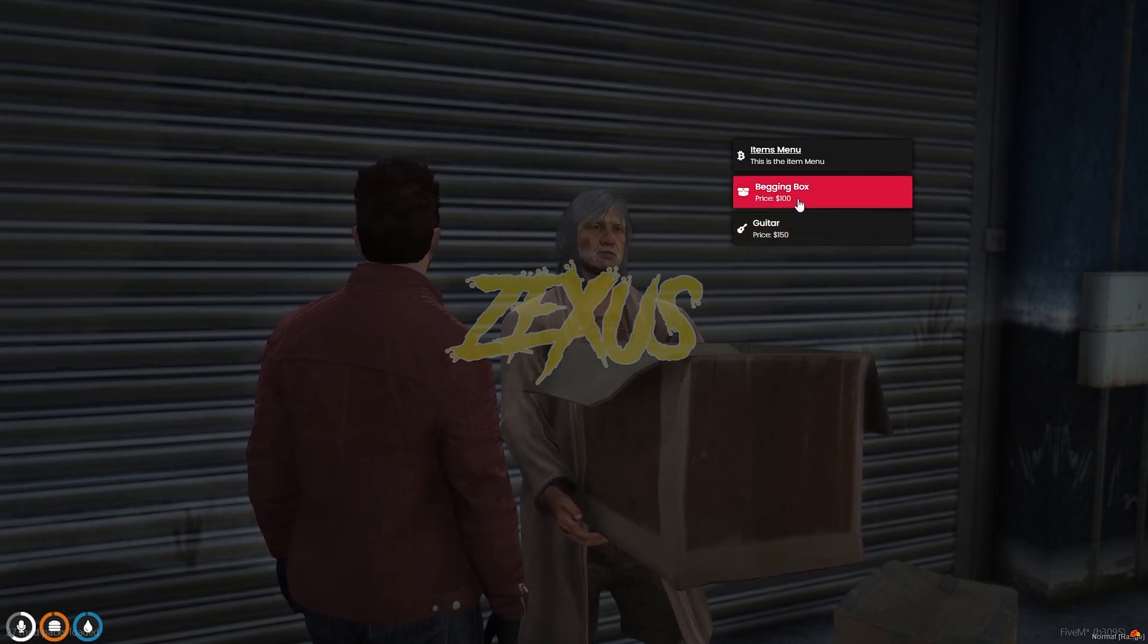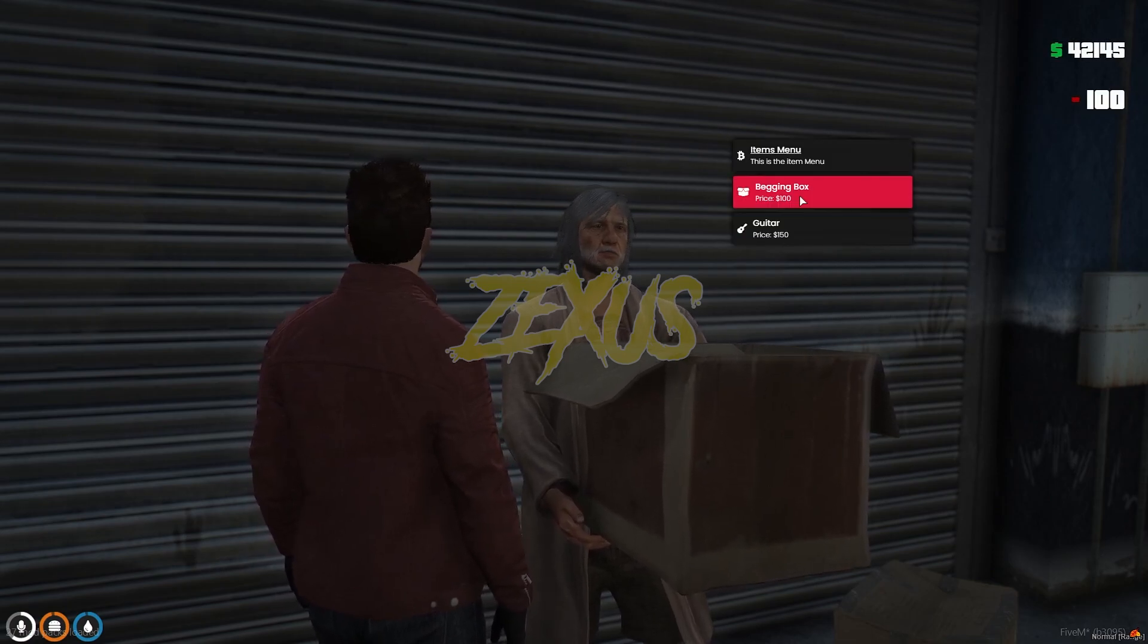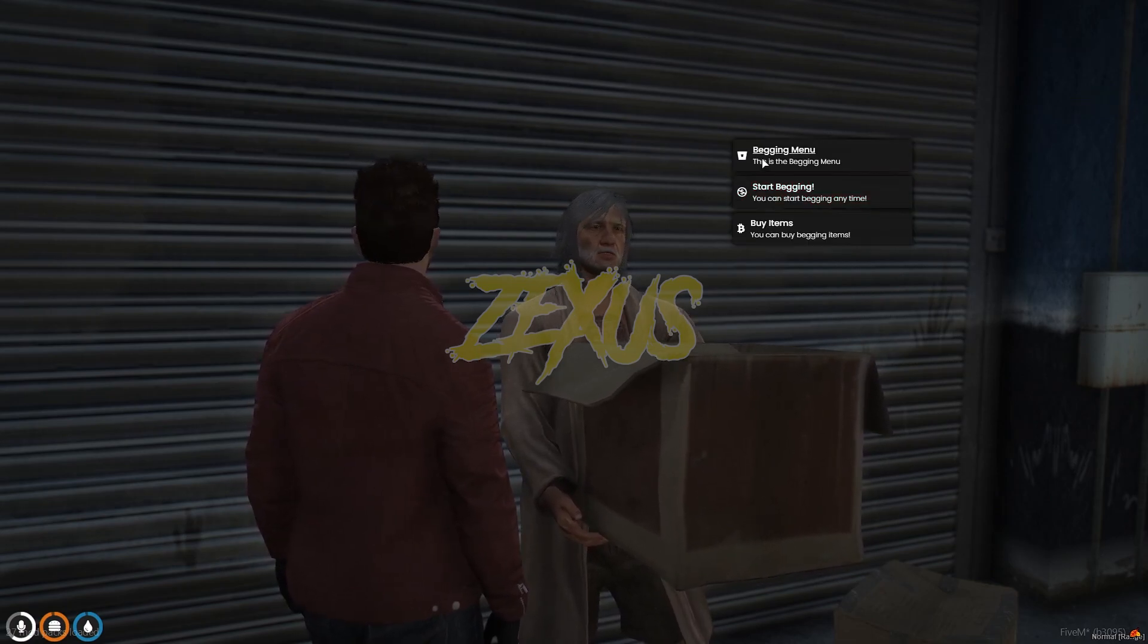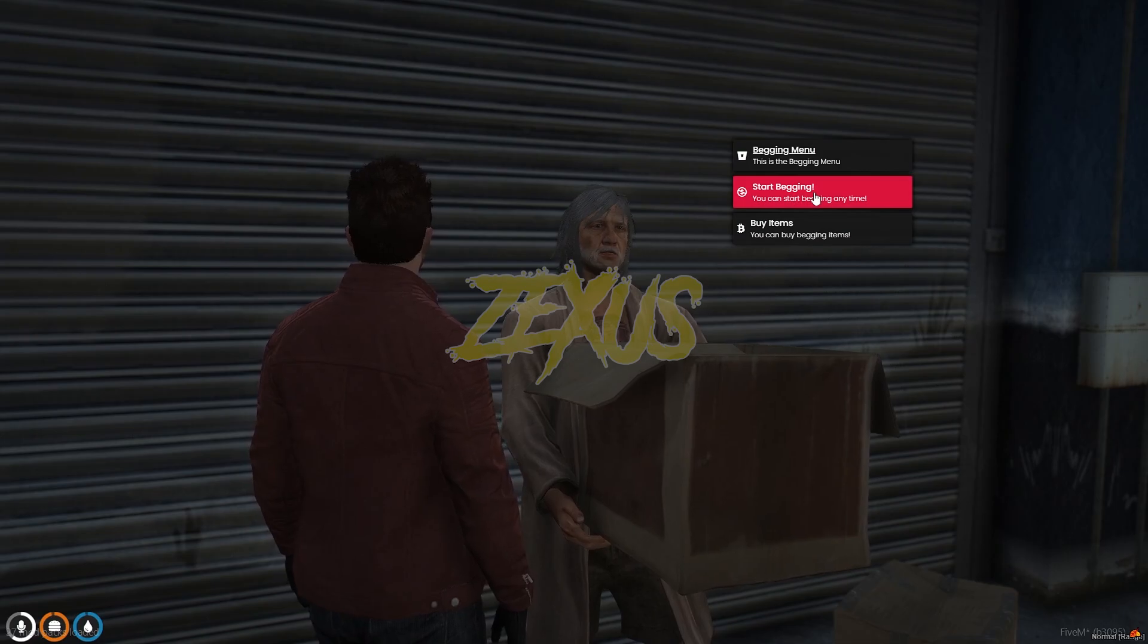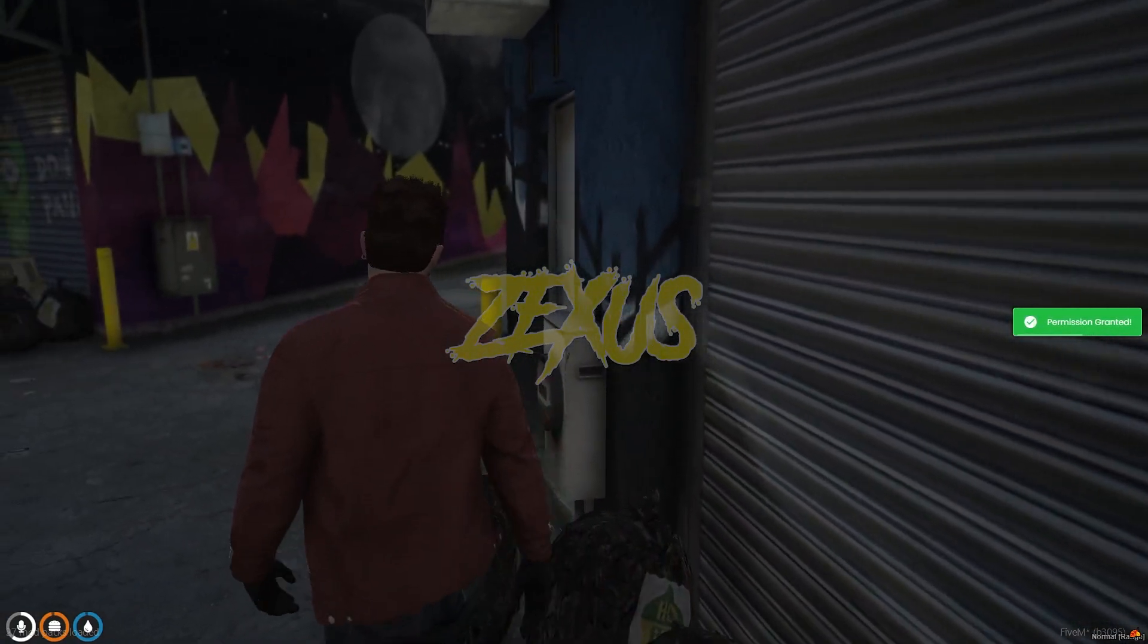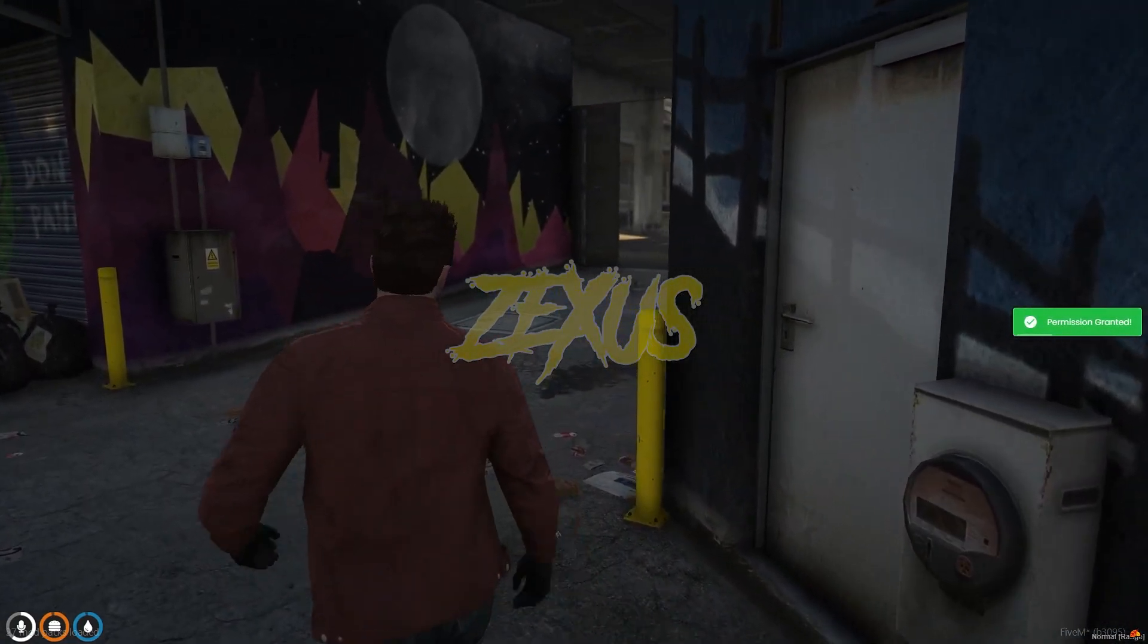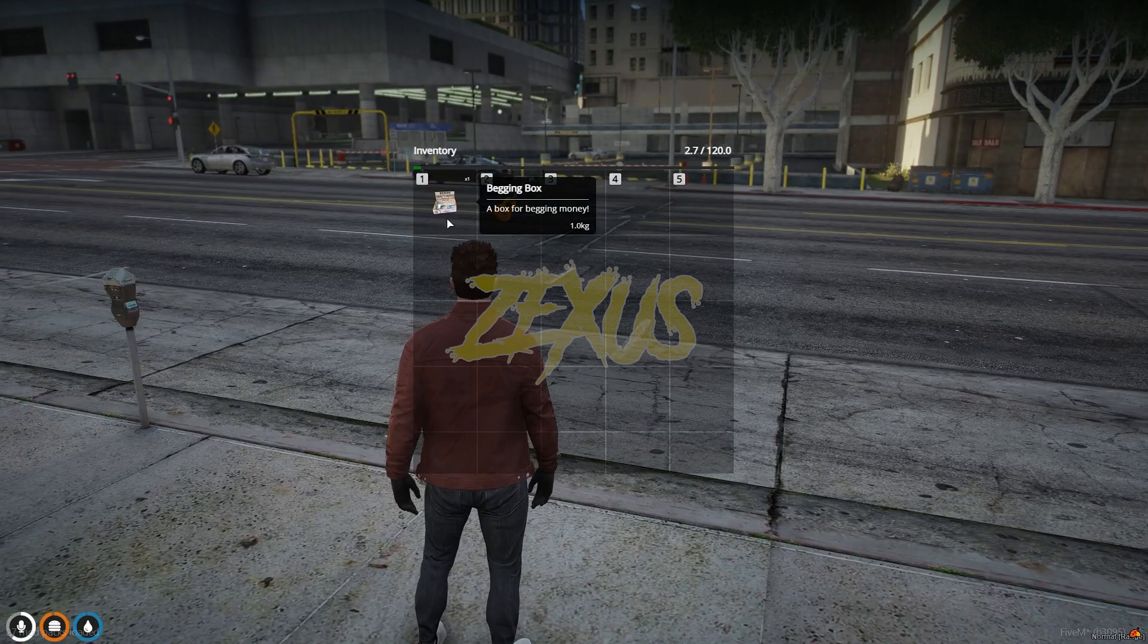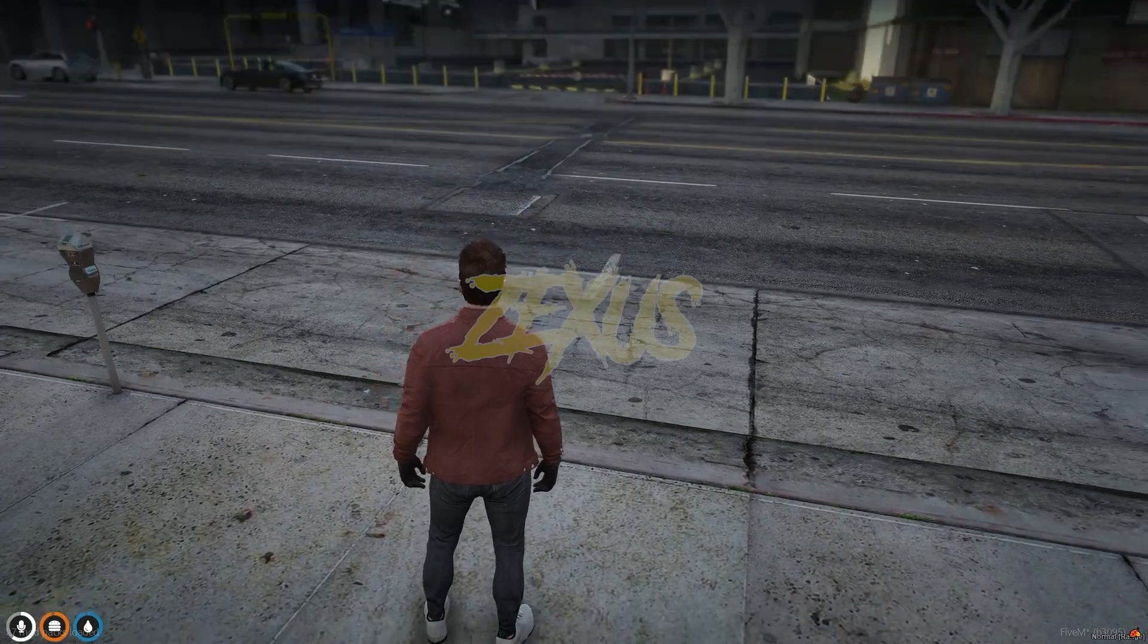Now click on start begging. So the permission has been granted. So we are in Legion Square now. Let's use the begging box.